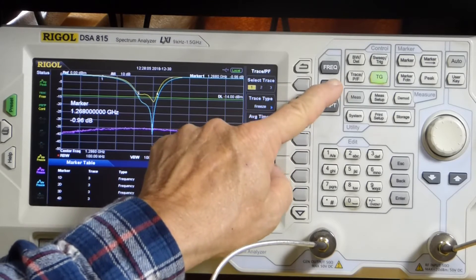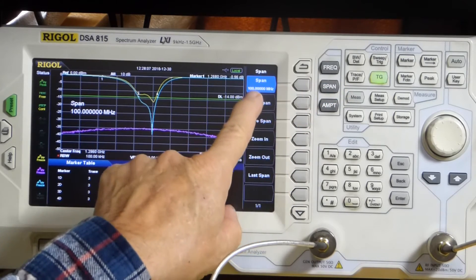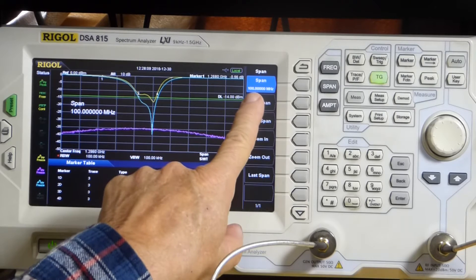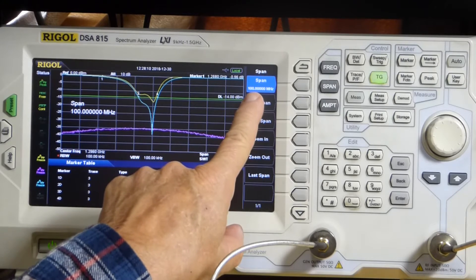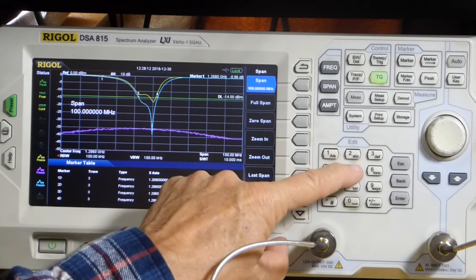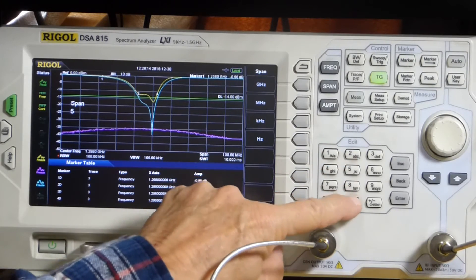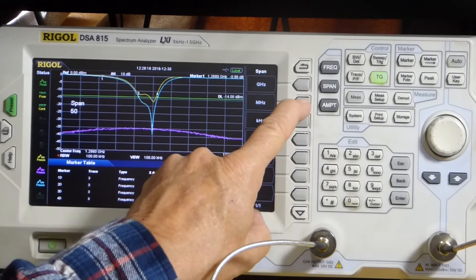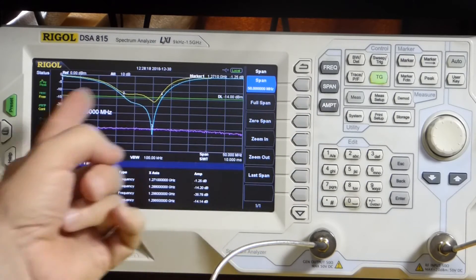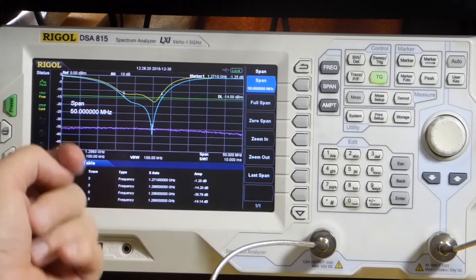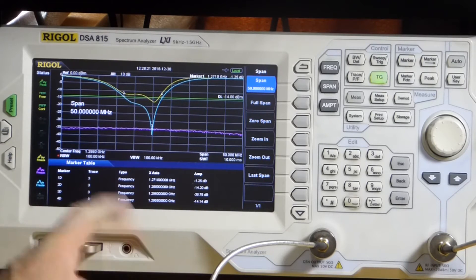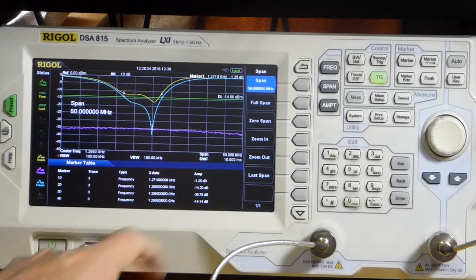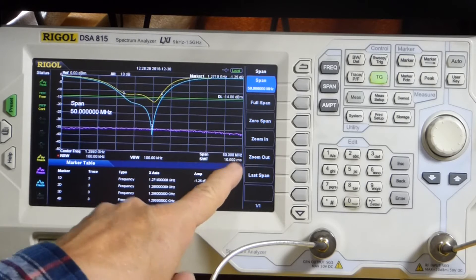As an example, I'll hit Span here. I'm at 100 MHz, as you see. Let's make that 50 MHz. 5, 0, MHz. And you see it expanded out to 50 MHz total. The span is 50 MHz.